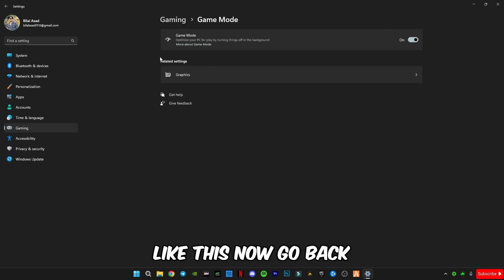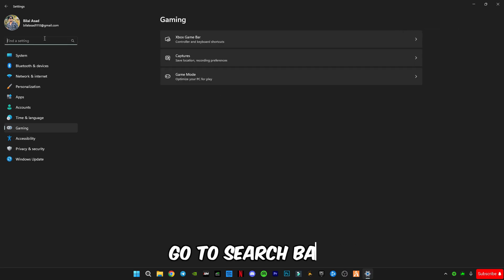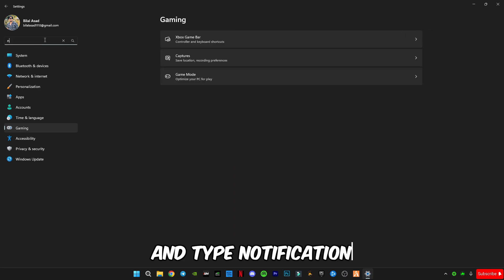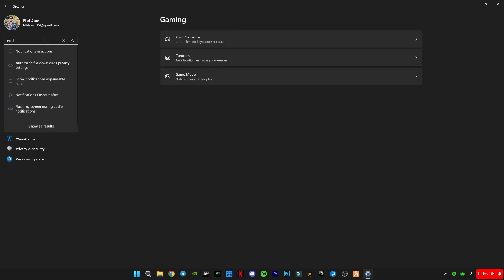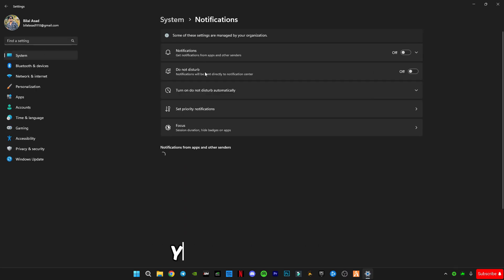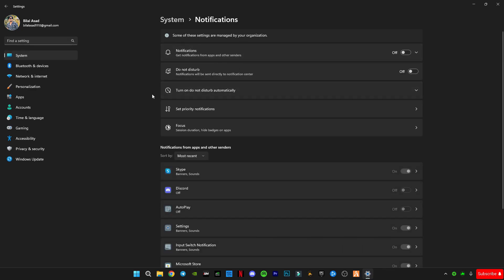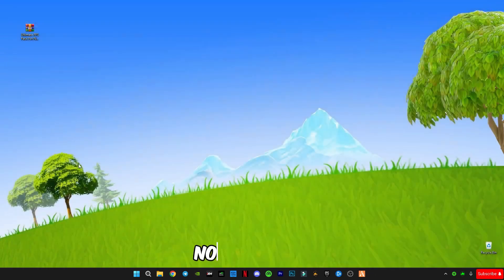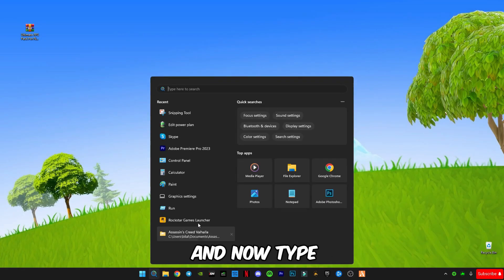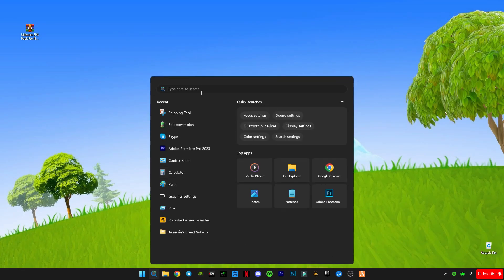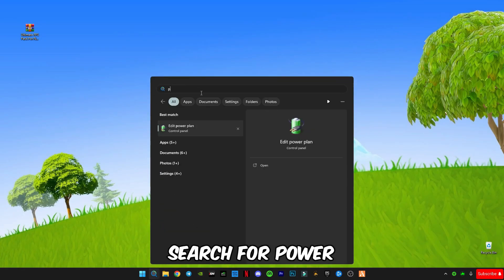Now go back to the search bar and type 'Notification and Action Center.' You must turn off notifications, and that's it. Close it and go to the search bar.